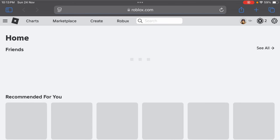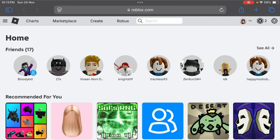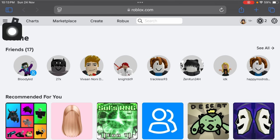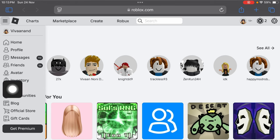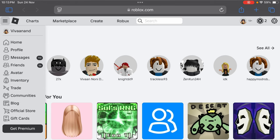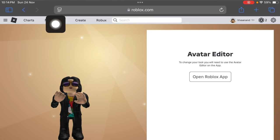Now once you are at the home page of Roblox, you have to tap on this menu button over here. Tap on it and just tap on this avatar editor. Now you can see that it cannot be opened on iPad in desktop mode, so you have to just tap on this.